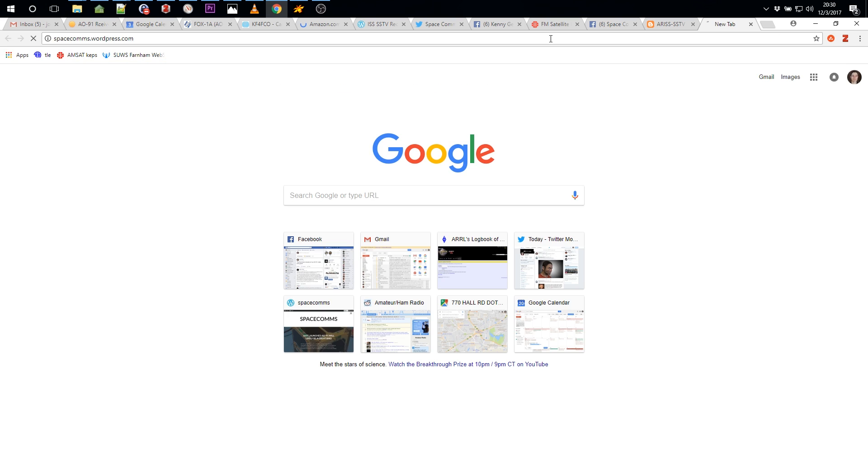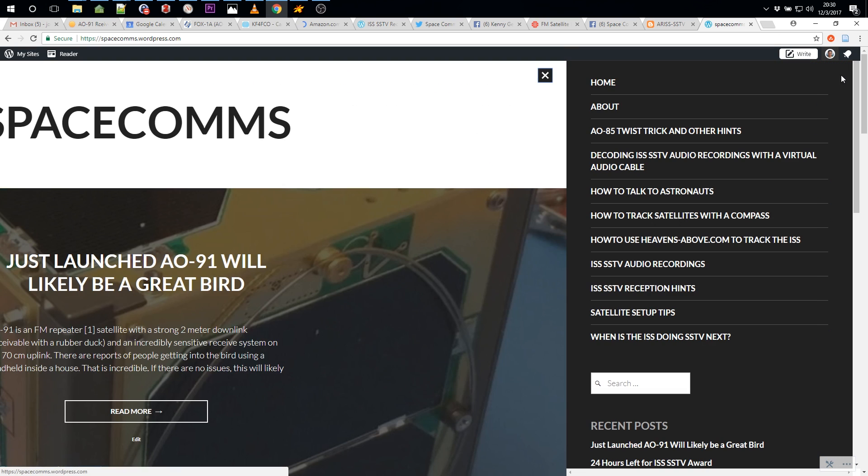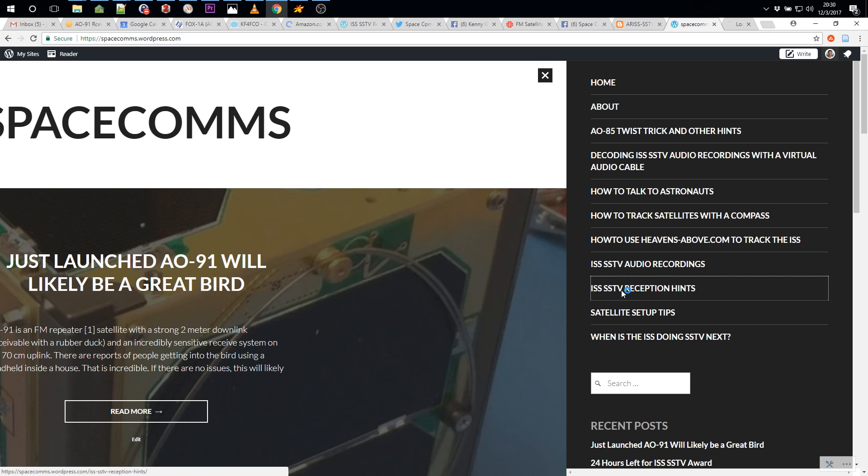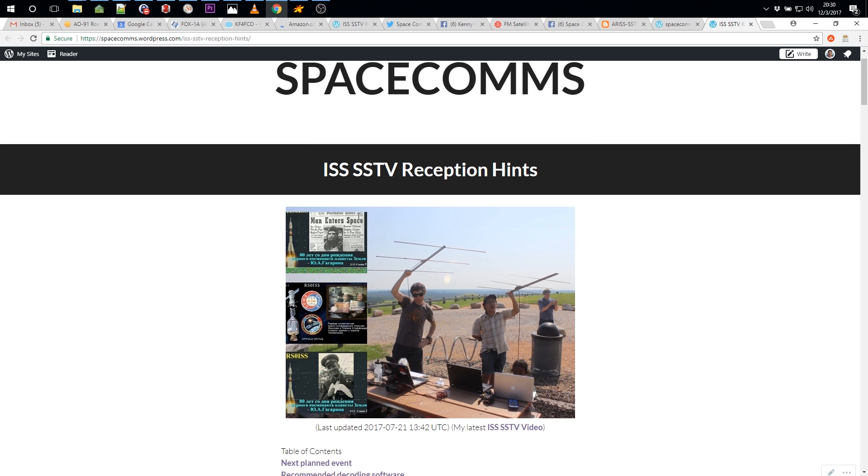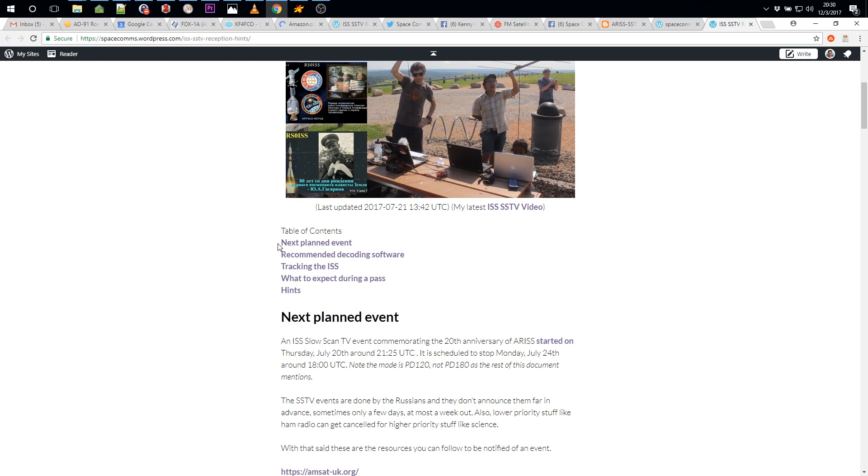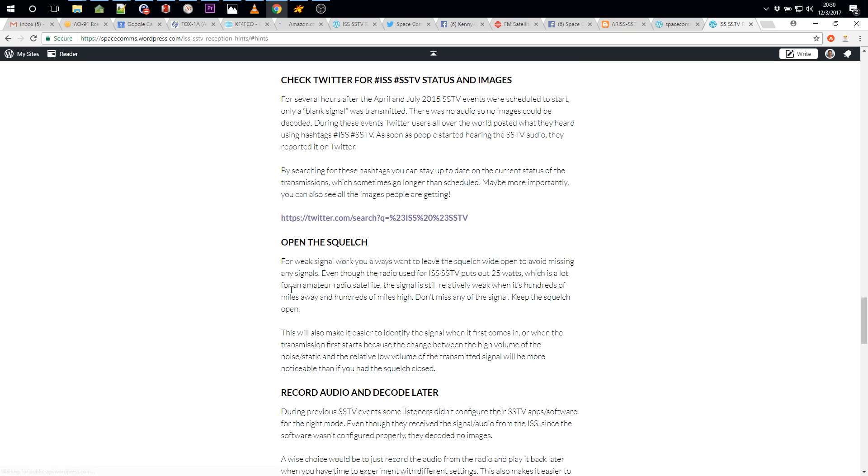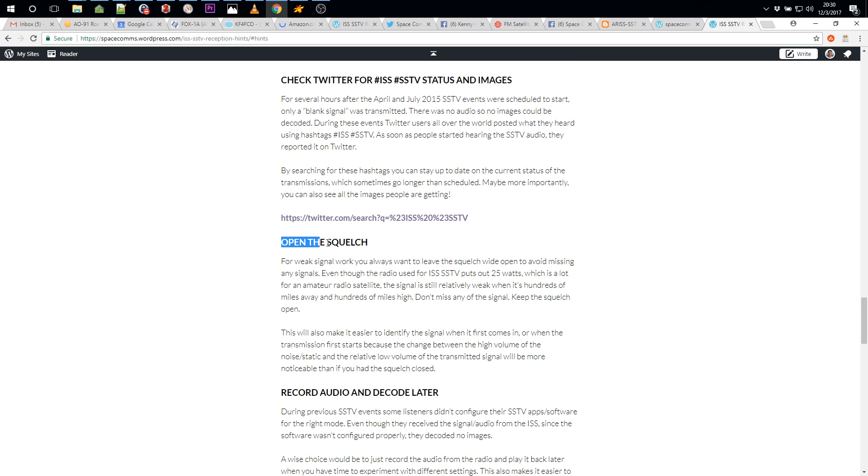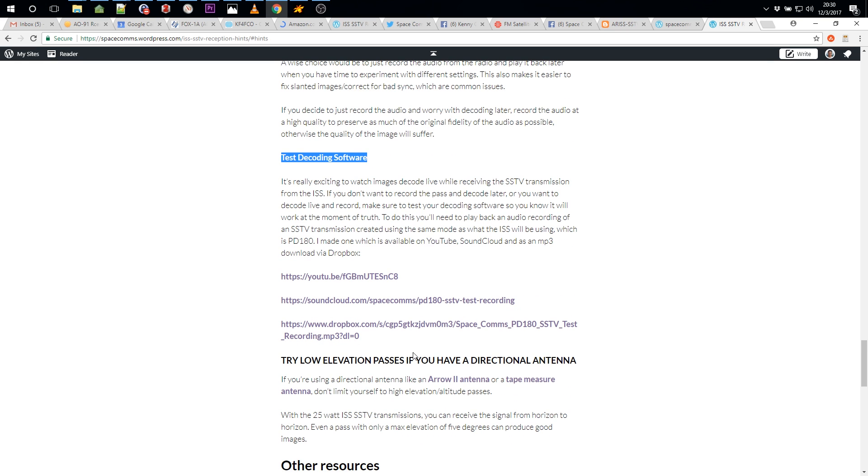Another thing I want to show you while we're here is some other resources I have that may help you do SSTV reception. On my website, I've got ISS SSTV reception hints. And there's a lot of information about how it works, what typically happens during a pass, applications you can use to receive, tracking information and hints. So check that out.